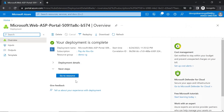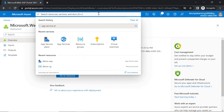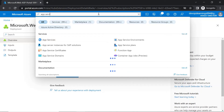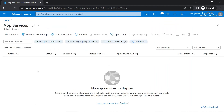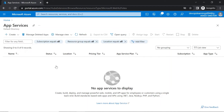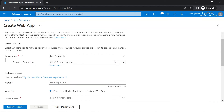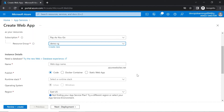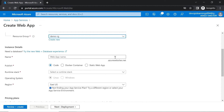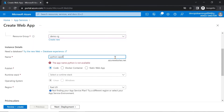Now the app service plan is created. Let's create the app service. Search for app service at the top, click on app services, click on create, and now let's create a web app. Select the resource group demo-RG — the same resource group used for creating the app service plan. Let me give a name for our web application. I'm providing the name as Python-application for our web app, because in the next video I'm going to deploy the Python application.